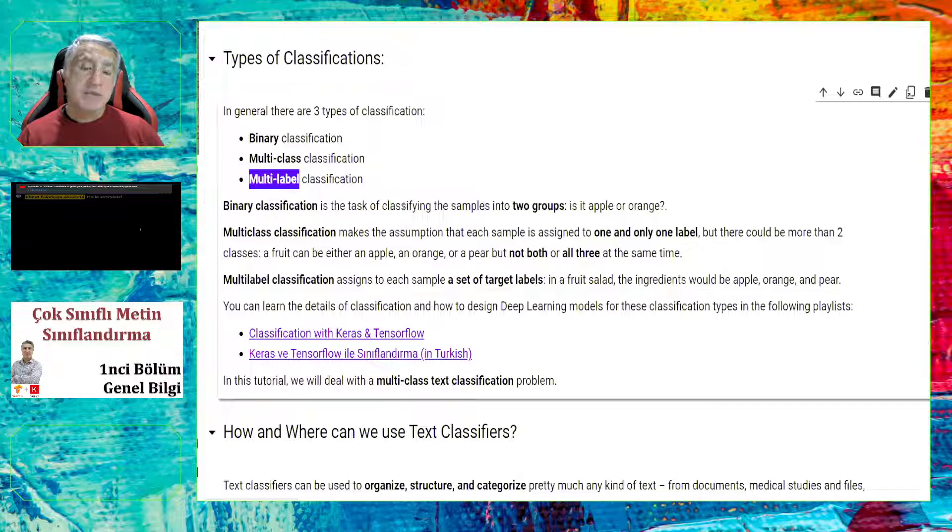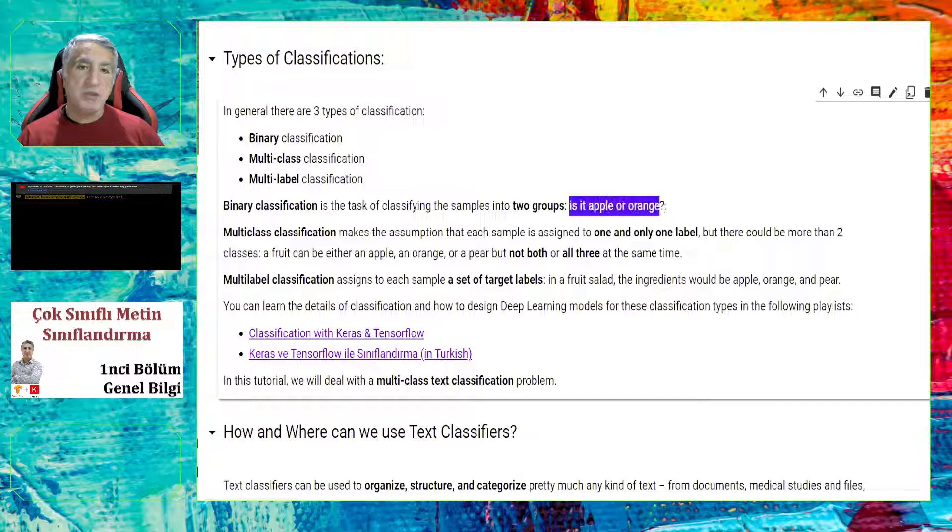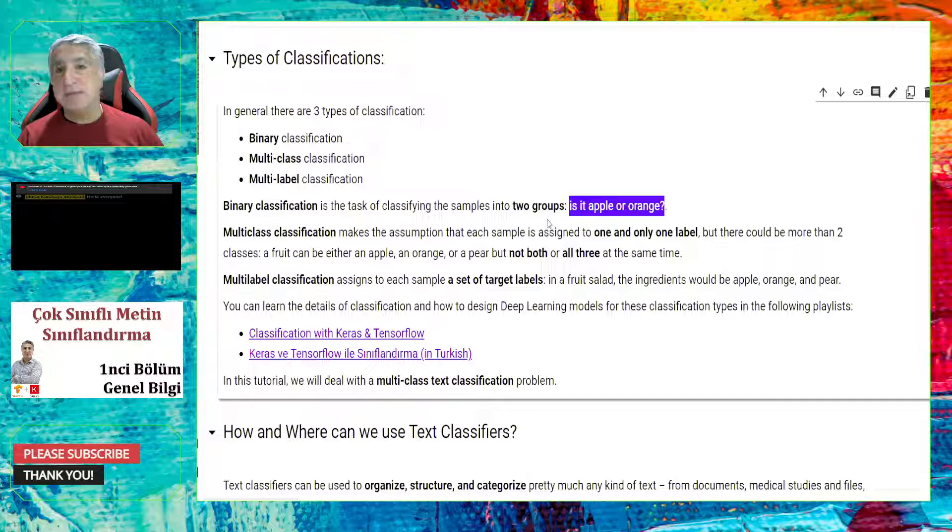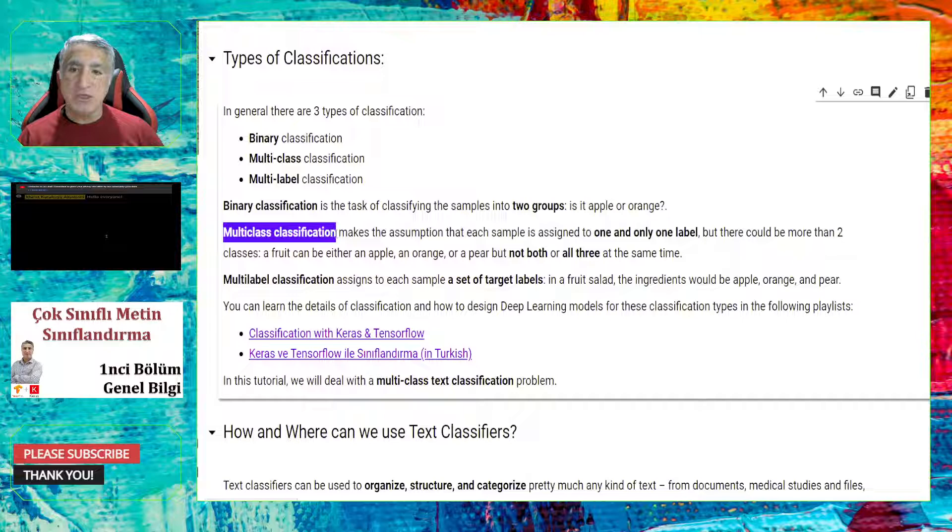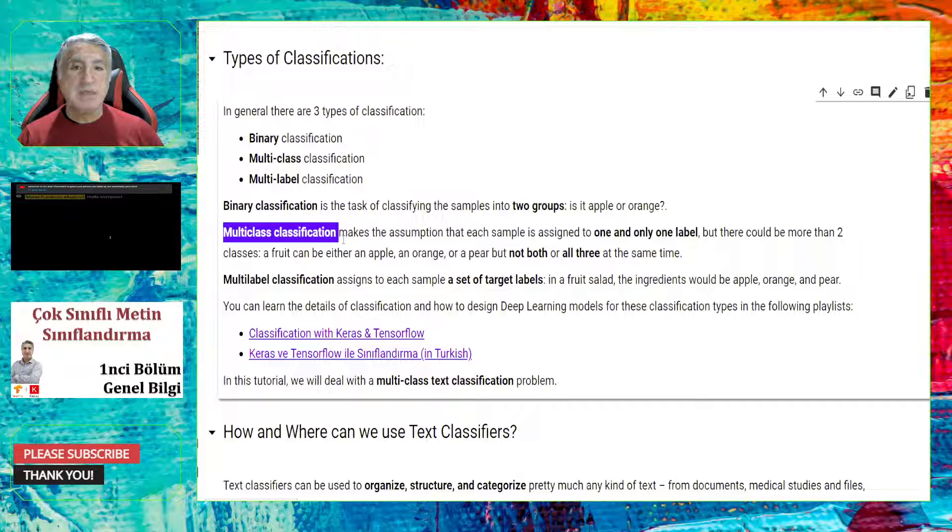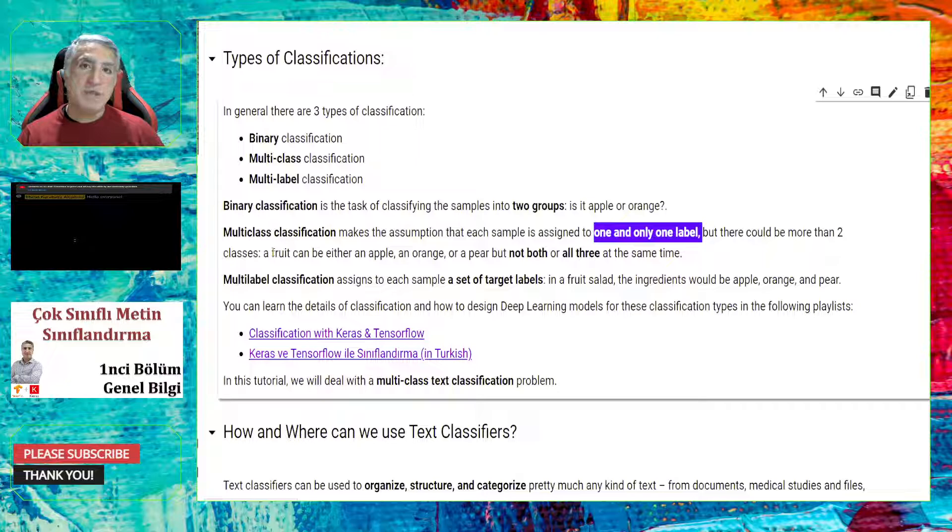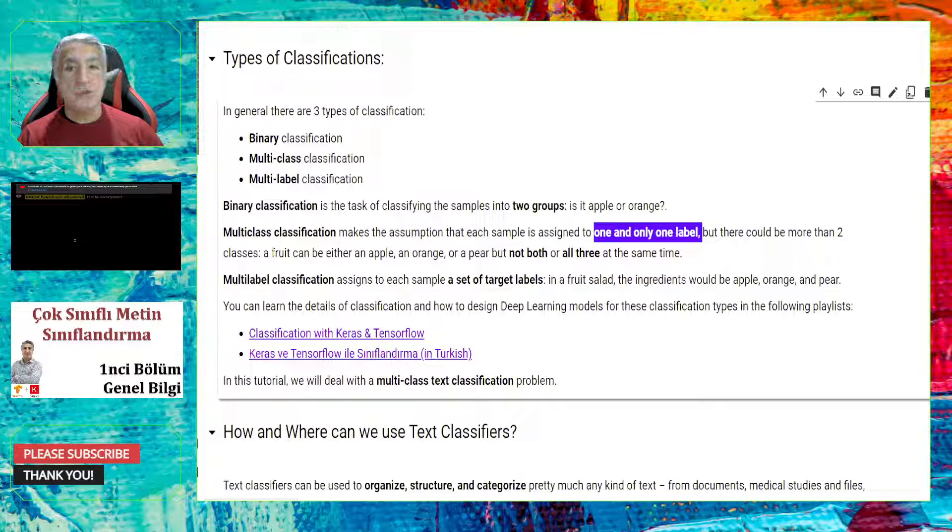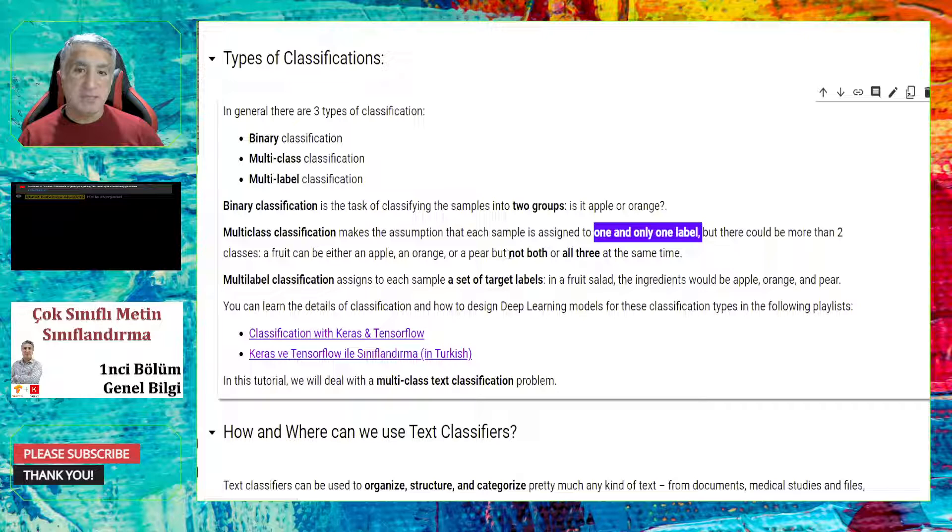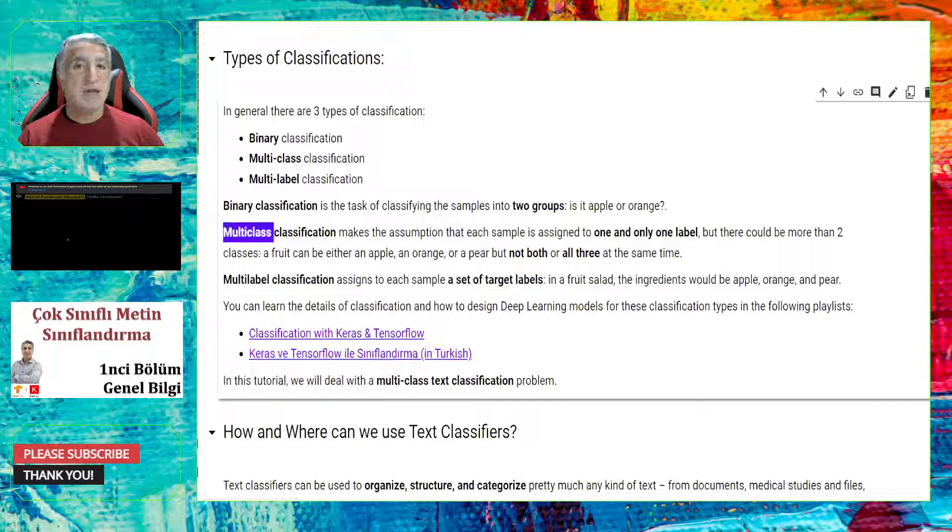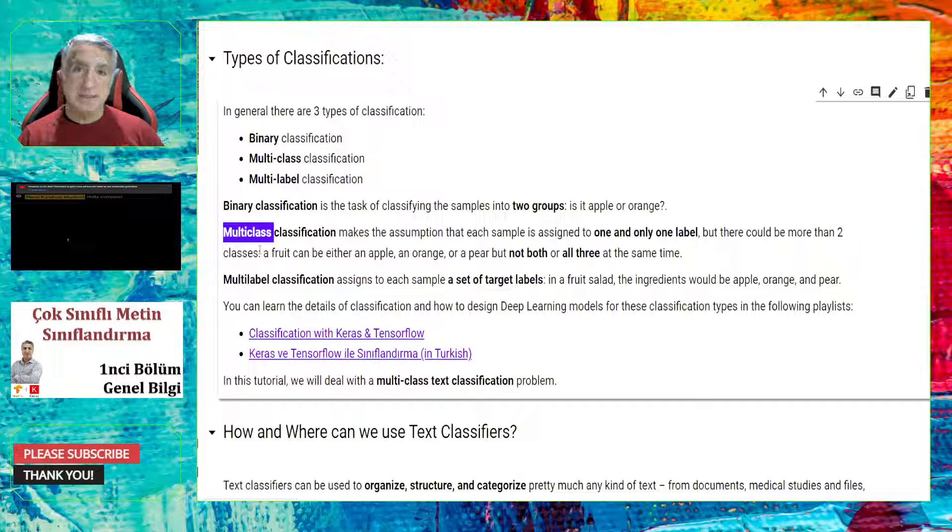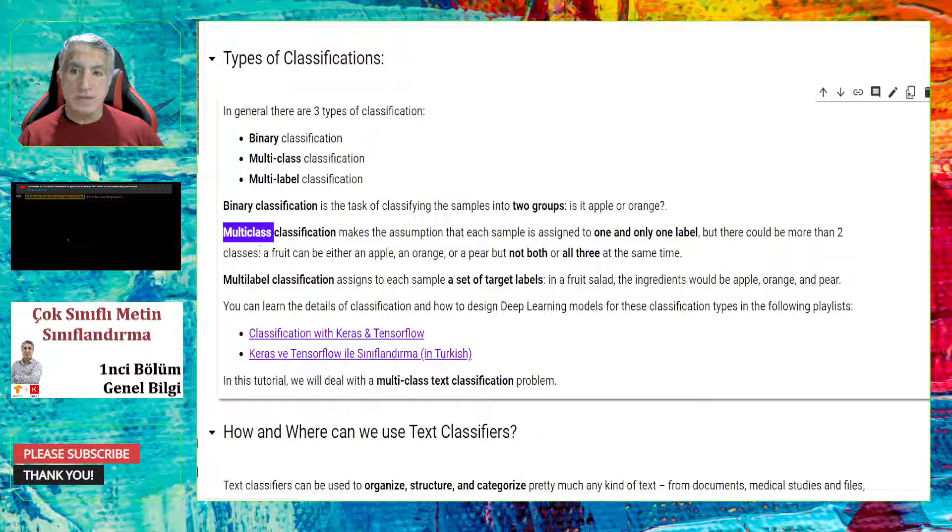So binary classification is the task of classifying the samples in two groups. The basic question in that kind of a classification is that, is it apple or orange? And the answer must only one of them. In multi-class classification, we make an assumption that each sample is assigned to one and only one label, but not the others, two or more. An example question could be that, a fruit can be either an apple or an orange or a pear, but not both or all the three at the same time.